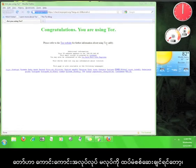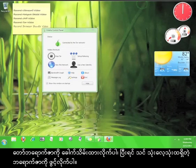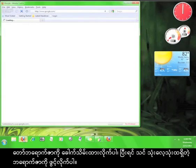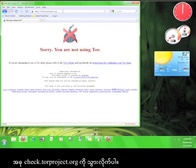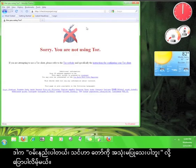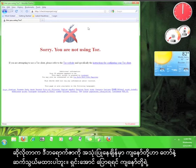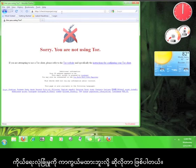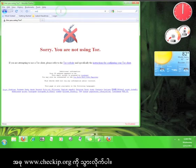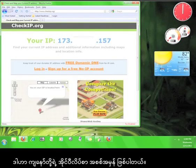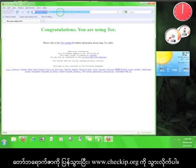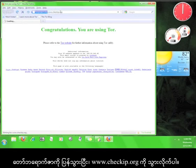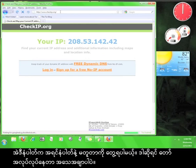Want to double check that Tor is working properly? Minimize the Tor browser and open up your regular web browser. Now go to check.torproject.org. It should say, sorry, you are not using Tor. That means we are not connected to Tor while using this browser, which also means our privacy is not protected. Now go to www.checkip.org. That's my real IP address. Go back to the Tor browser and go to www.checkip.org. That number looks different from the other one, which means that Tor must be working.